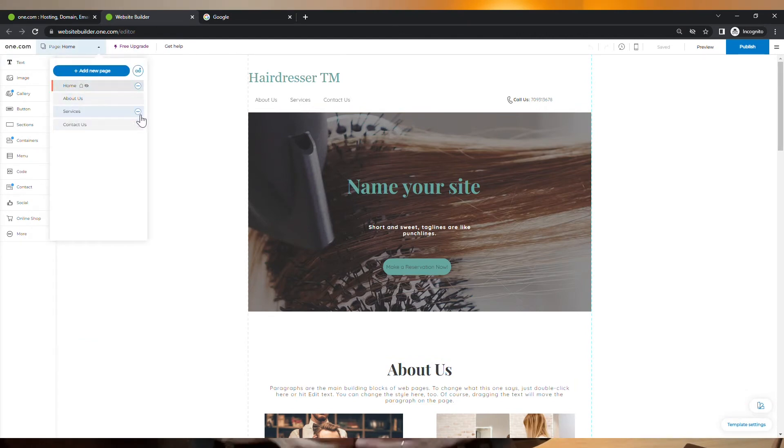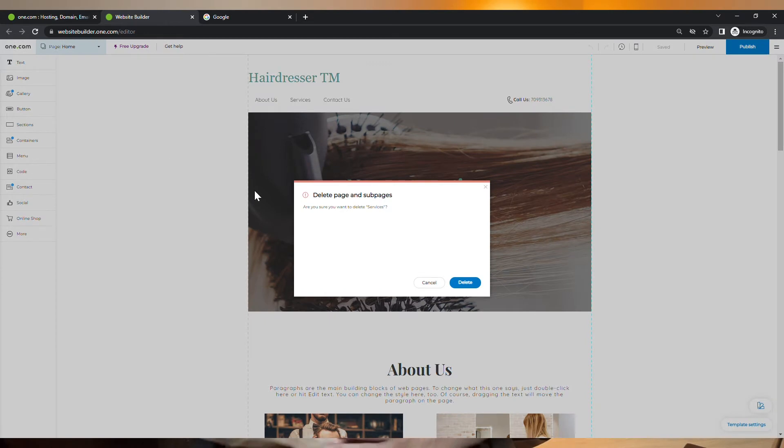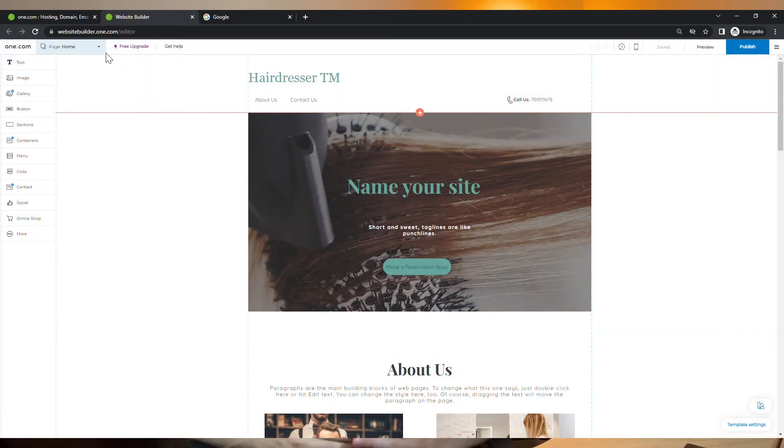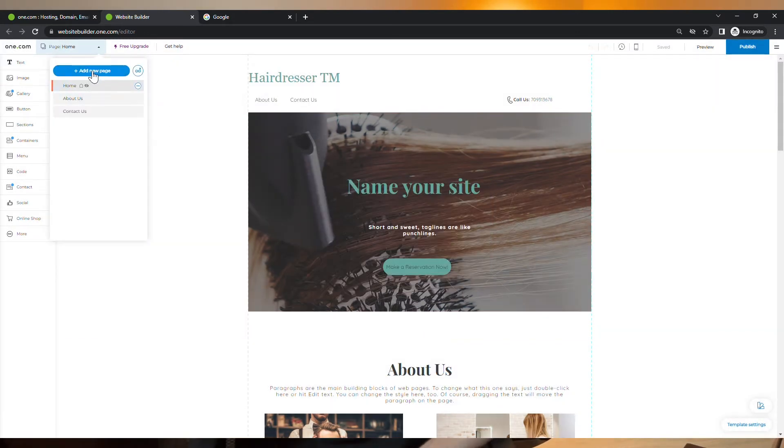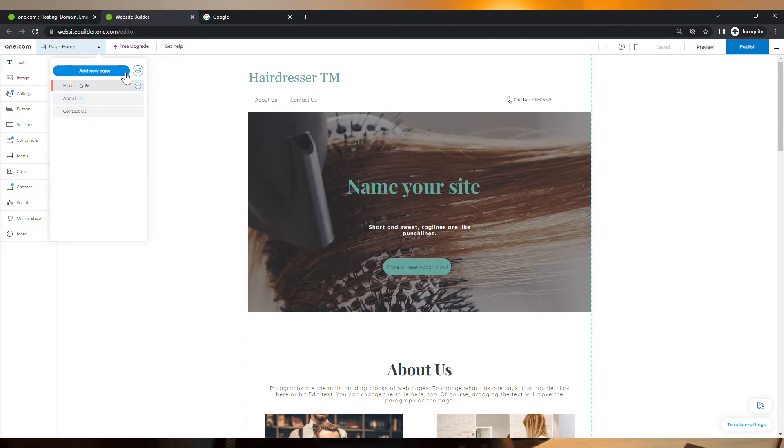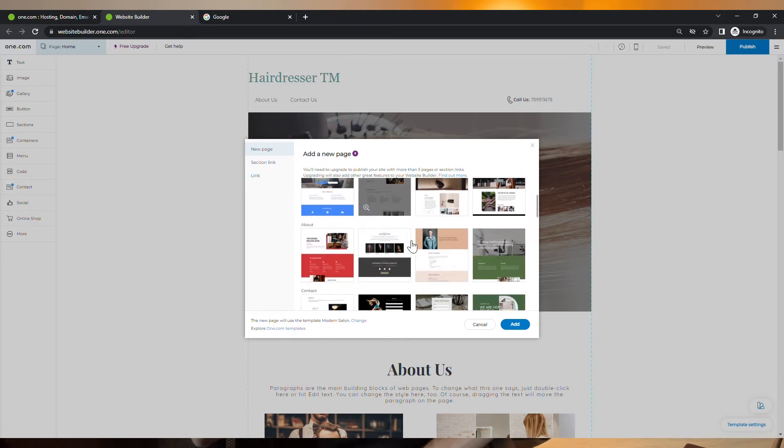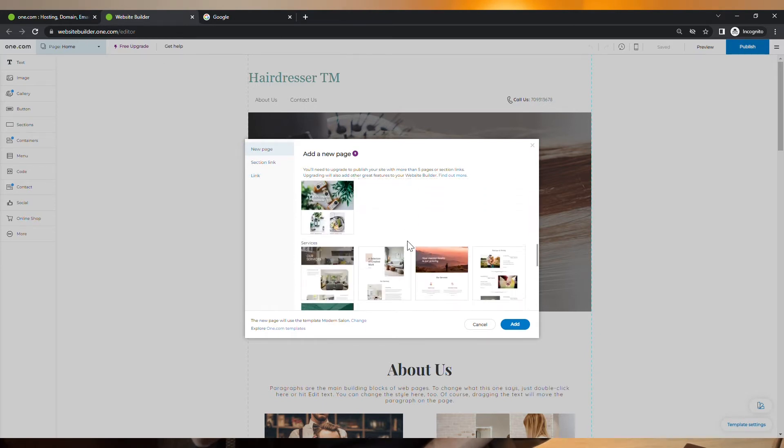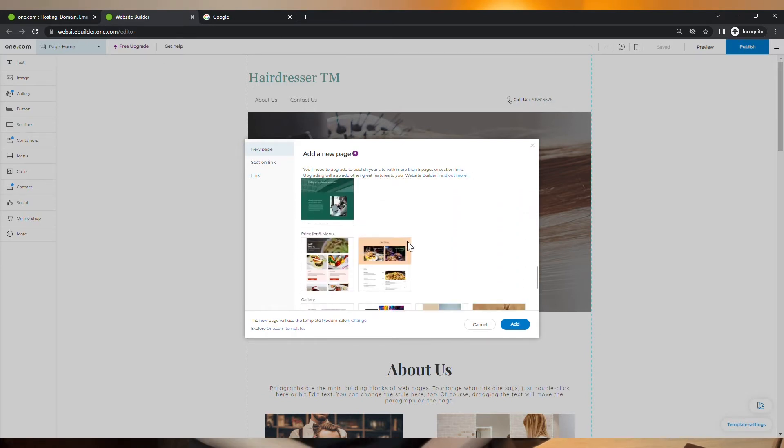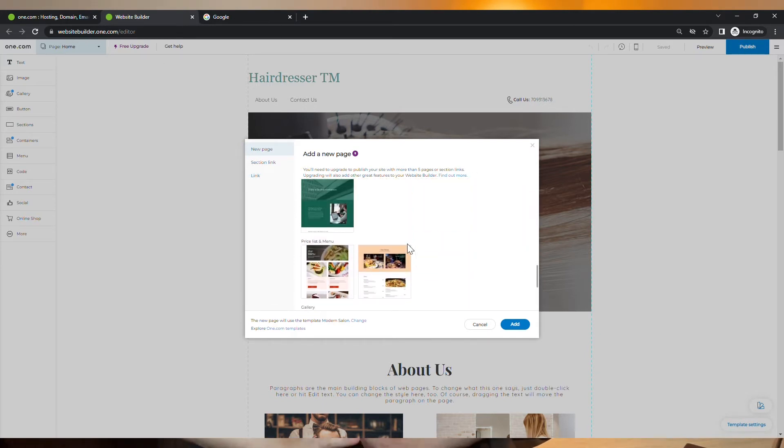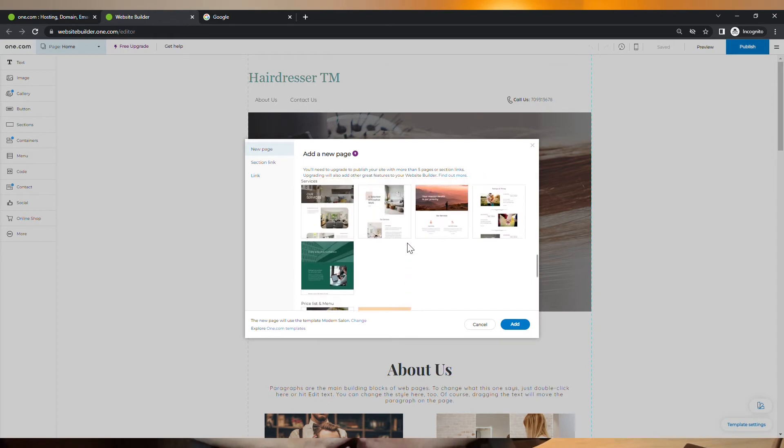When you choose a template, it already set you with some basic pages. But you can always remove pages in case you don't need them. You can add new pages or you can customize the existing ones to the way you want it. You can manage your pages from here. So let's say we want to add a new page, for example. We should come here. And even after you have chosen a template, you can still choose a different page layout like this one, for example.